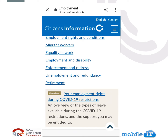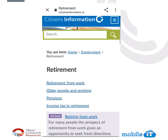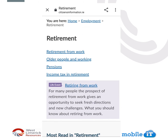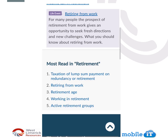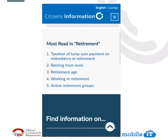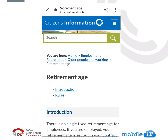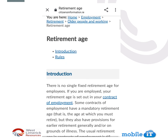If we click into Retirement, you'll see here you have more information: retirement from work, older people and working, pensions, and income tax and retirement. You can click into retirement age and it will give you all the information on this.